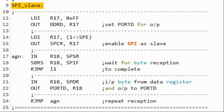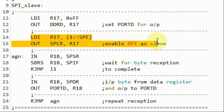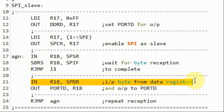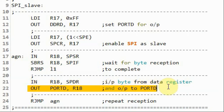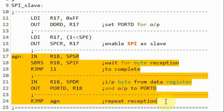Now we look at the code on the SPI slave. First, we configure port D for output. Then we program the control register to enable SPI in slave mode. Using an indefinite loop, we wait for byte reception to complete. Once complete, we get the byte from the data register, store it into register R18, output the byte to port D, and then jump back to repeat the reception.